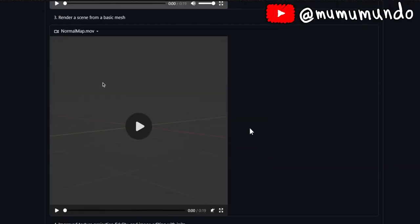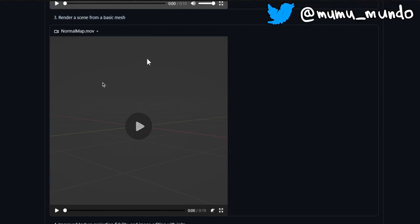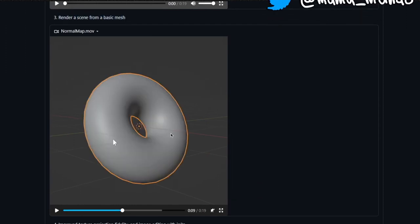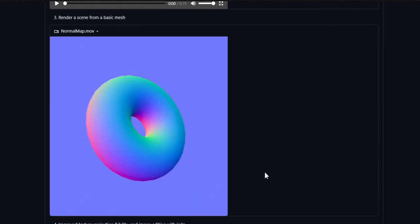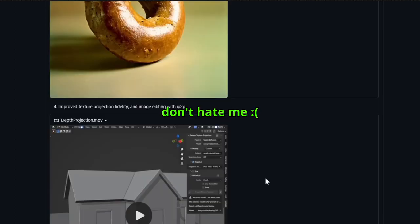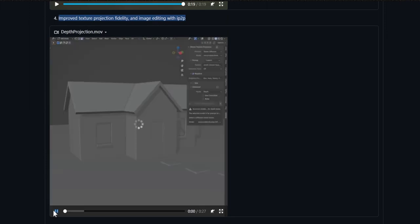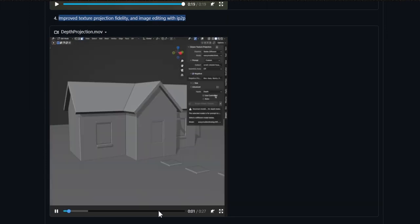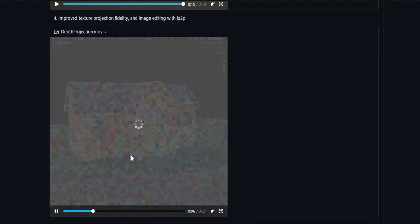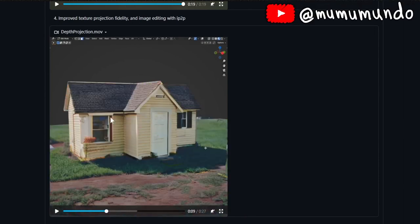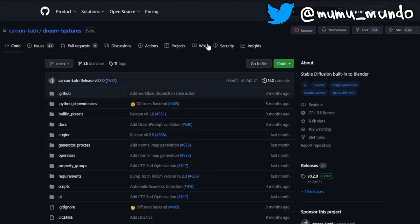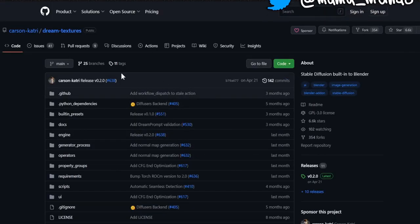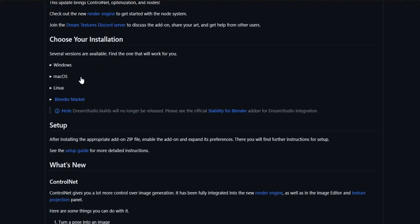For example, turning a pose into an image using an armature, also the Grease Pencil feature we'll learn about today. You can render a scene from a basic mesh, like turning this torus into a donut. No more need to follow Blender Guru's tutorial—you can make an AI donut in seconds, joking of course. There's improved texture projection fidelity and image editing with IP2P. You can add textures to 3D scenes. After coming to this page, go here to releases to the latest release.